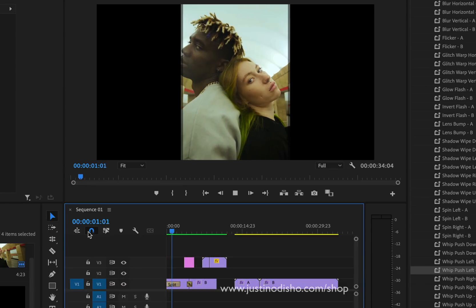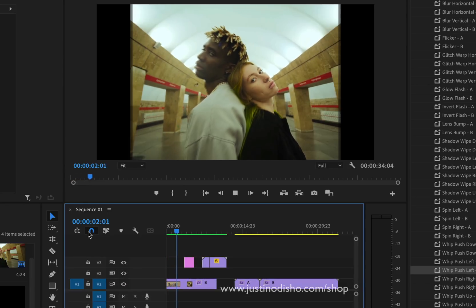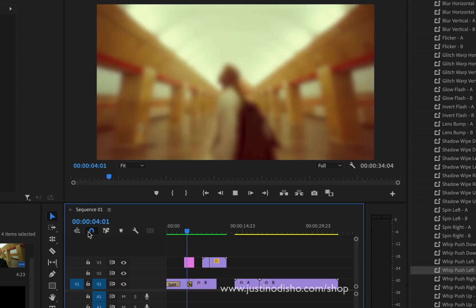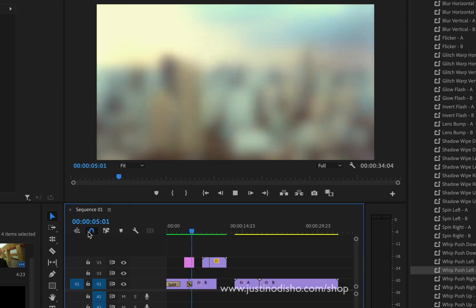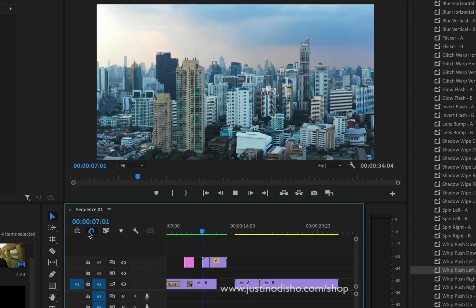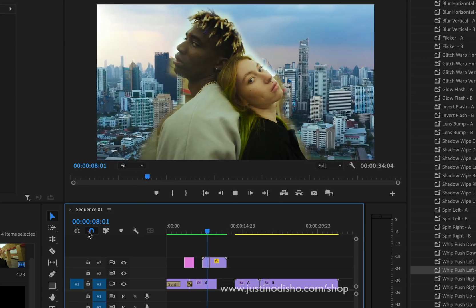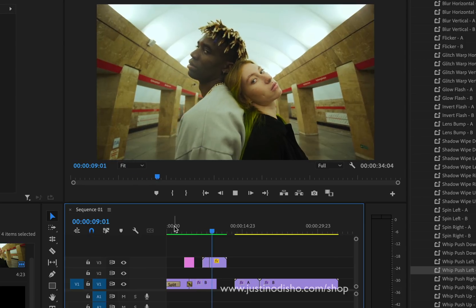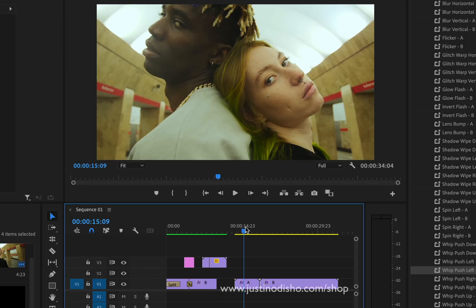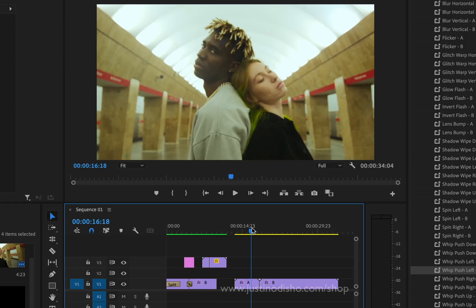So that's five levels of video editing transitions in Adobe Premiere Pro. You can check out hundreds of more videos on my channel and check out some presets that I offer on my website shop if you're interested. My name is Justin Odisho. Thank you so much for watching and I'll see you in the next video.